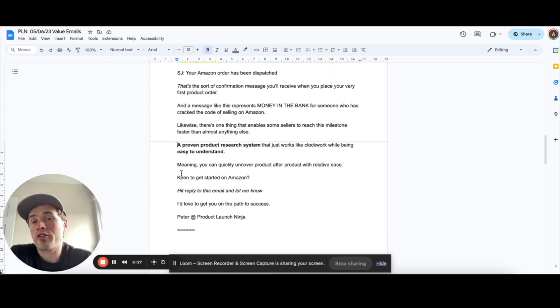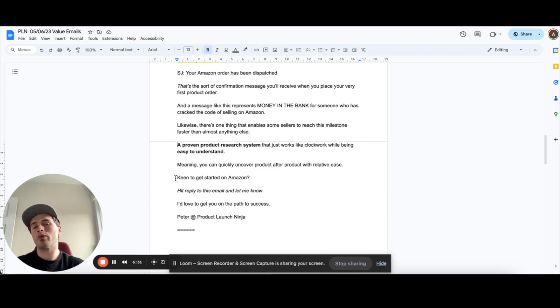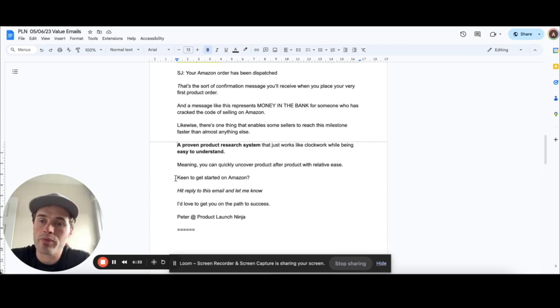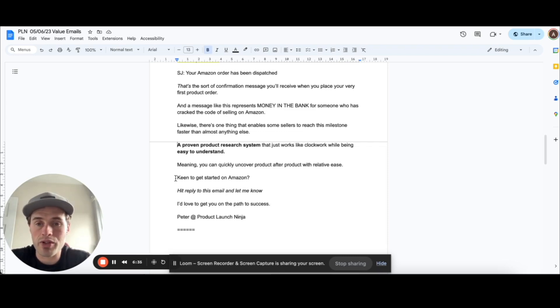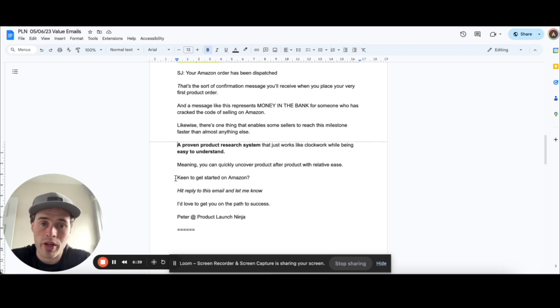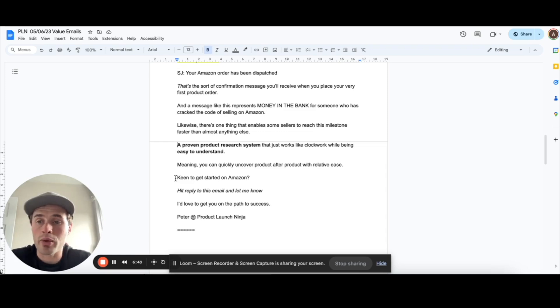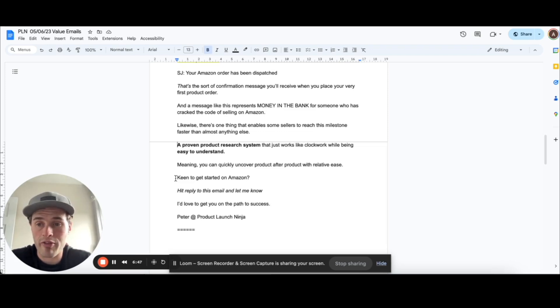Meaning you can quickly uncover product after product with relative ease. Keen to get started on Amazon, hit reply to this email and let me know. So again, I've got a call to action there. Really soft call to action. I don't like using overly pitchy calls to action in my emails. I want to play the long game with this, deliver as much value as possible. And then for those who are interested in taking the next step, they naturally will come to us.